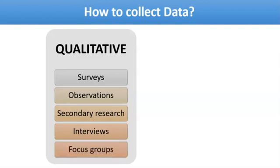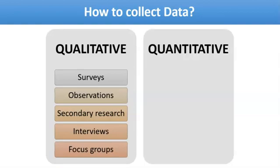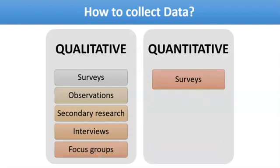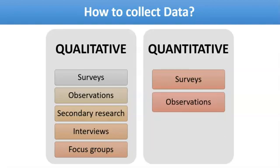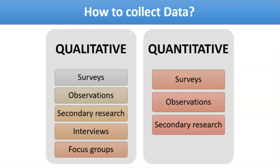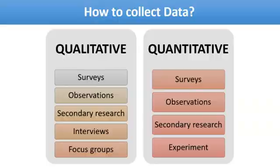For quantitative, survey technique can be used but with structured questionnaires. Observations can be conducted where we write digits. Secondary research is also part of quantitative, and we can do experiments.